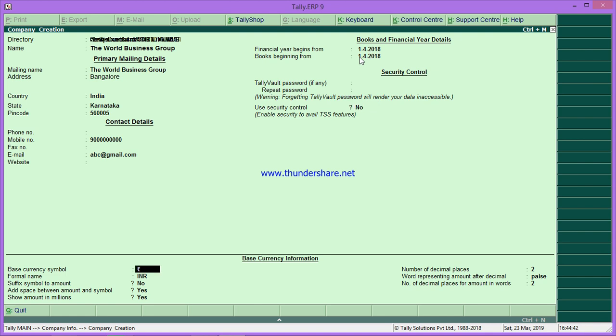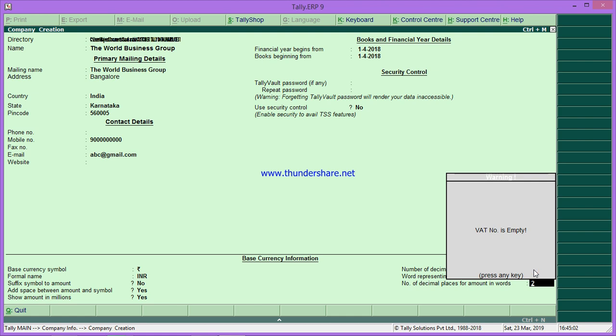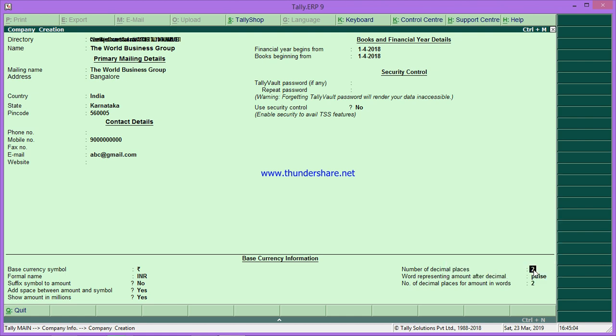Let's go, enter, enter, enter. These are the base currency symbols. On the basis of the country selection, it will automatically take the currency symbol. All these things, INR. This is decimal place 2. You can change it to 4 also, or 0, however you want. Normally we take 2 decimal places.